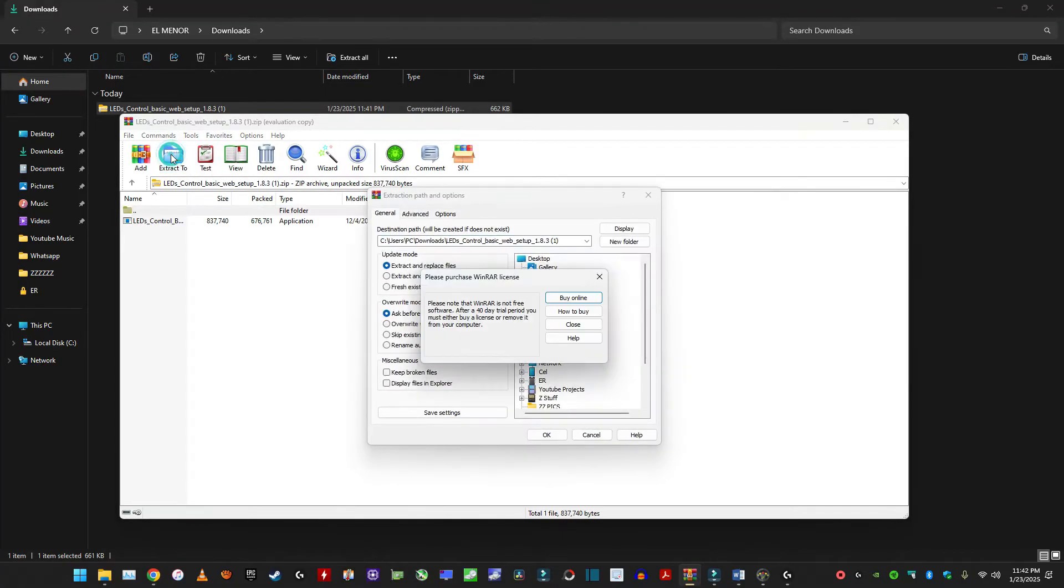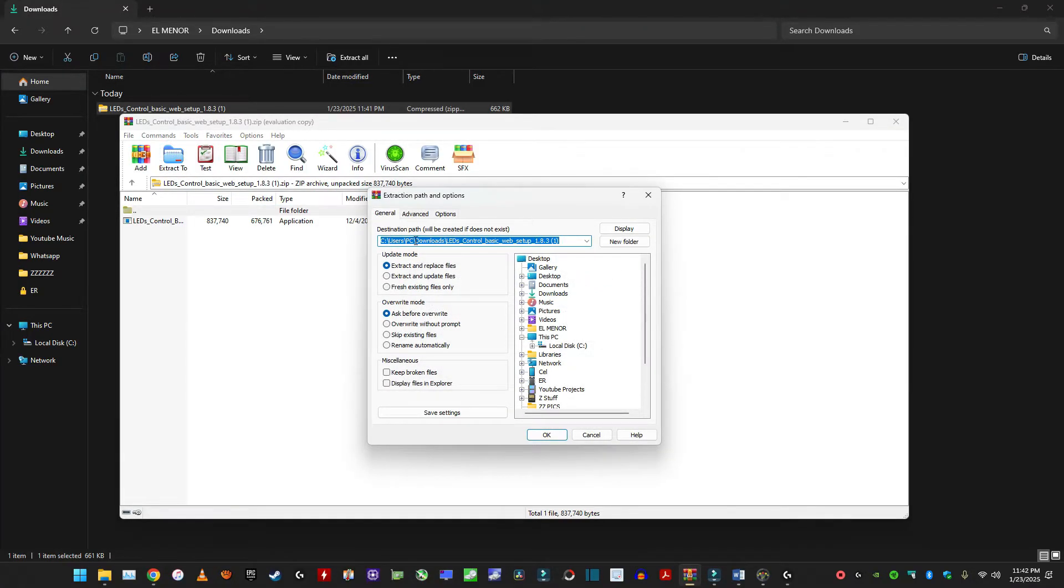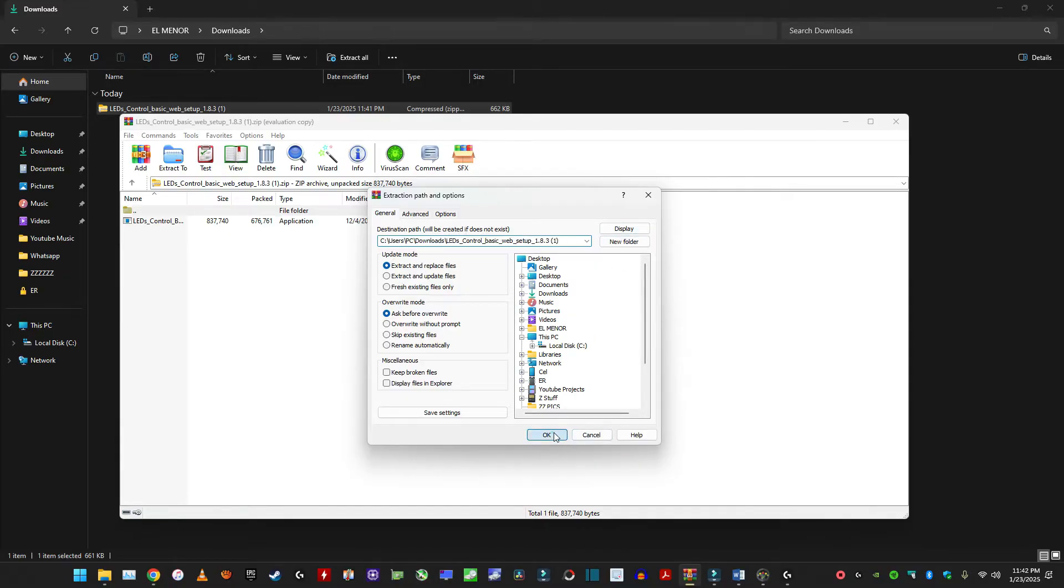You choose whatever the destination path that you want, if you want to put it on the desktop or whatever. So I'm just going to leave it like that in downloads. And yeah, you need a password and it's right here.